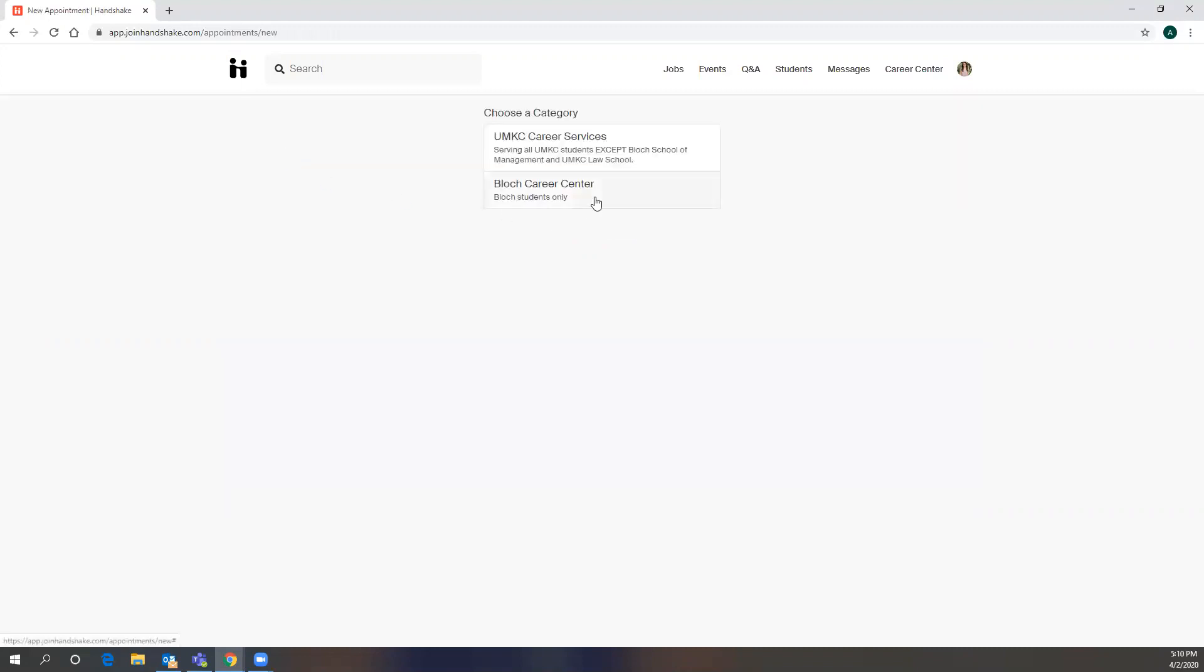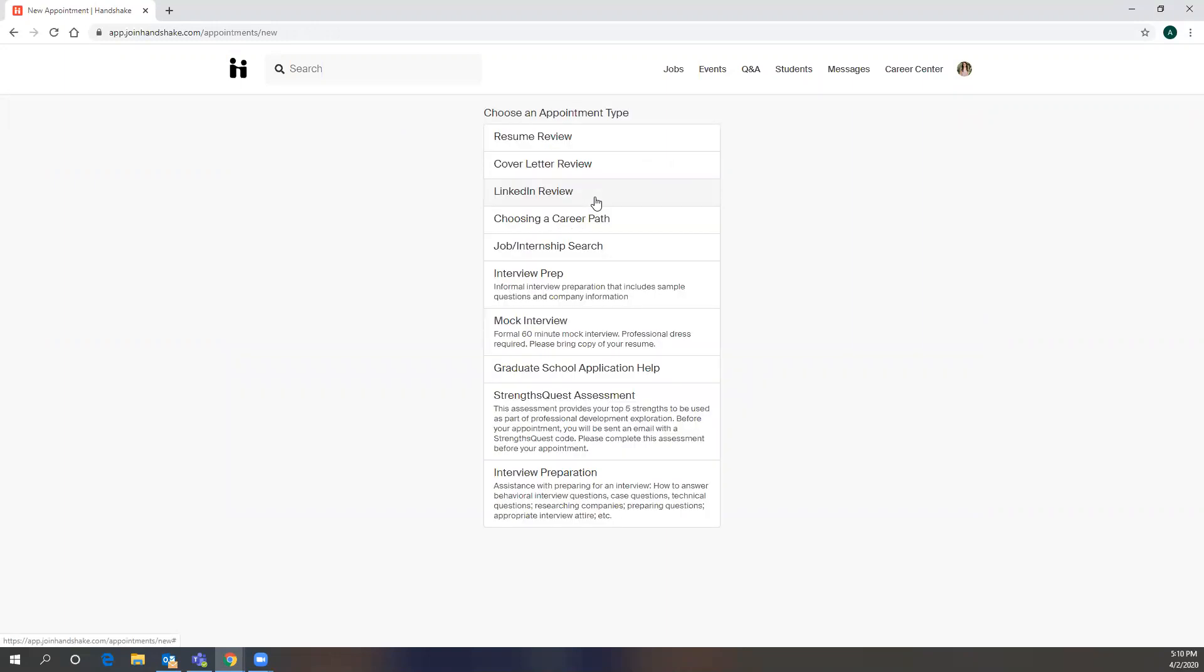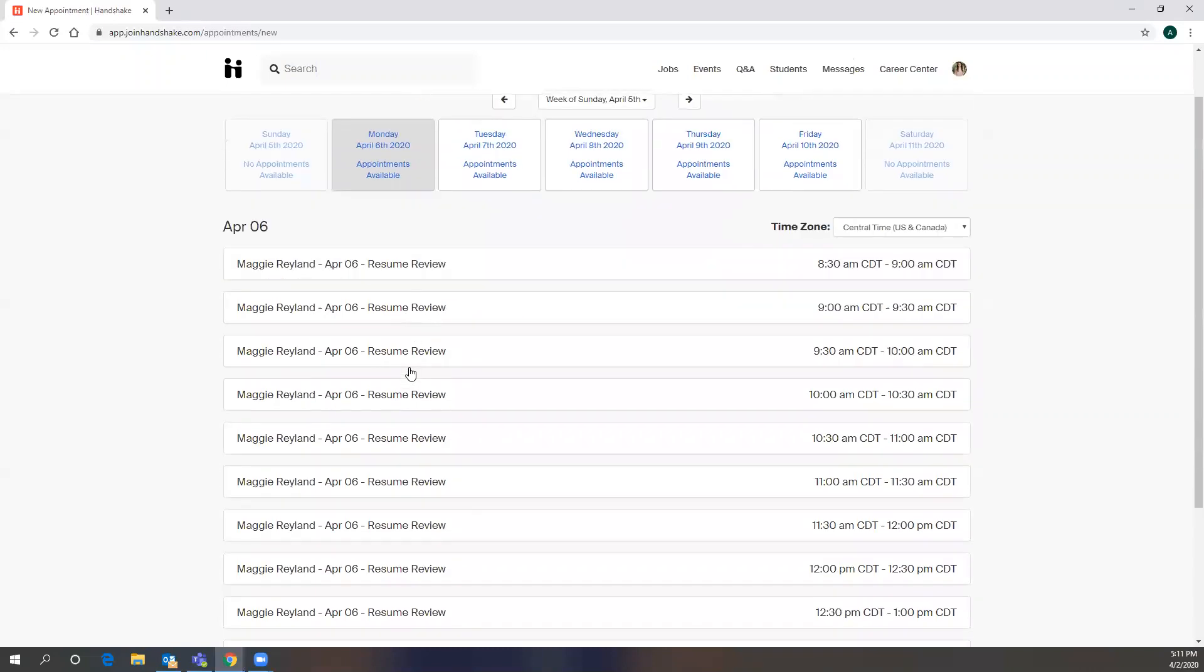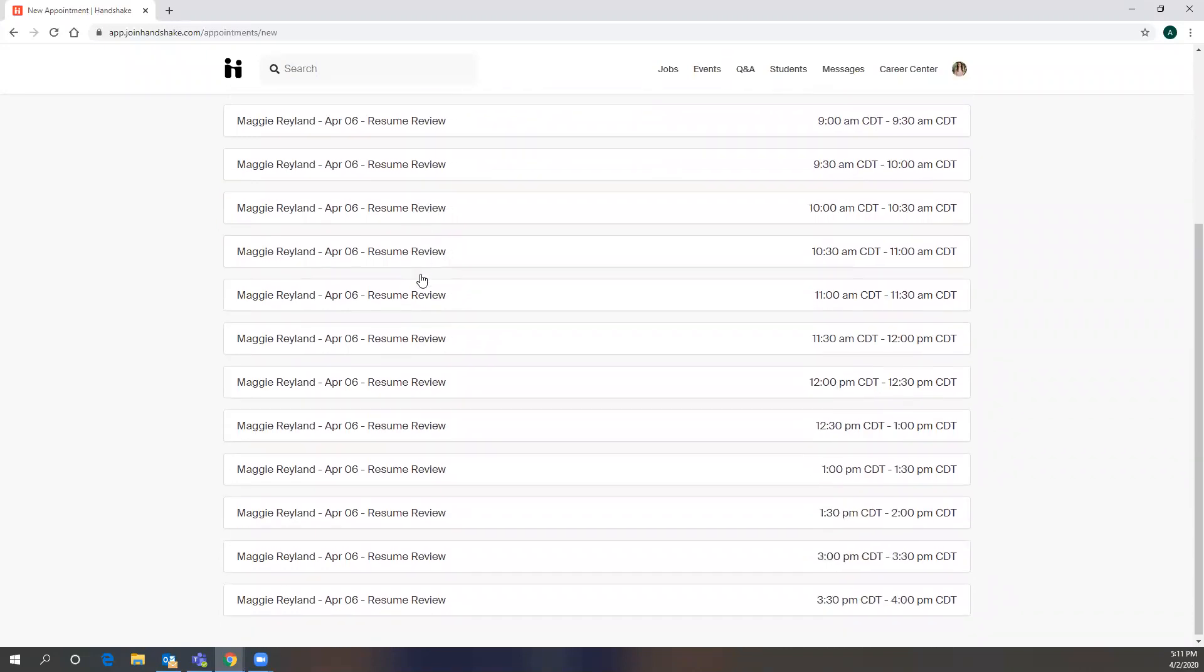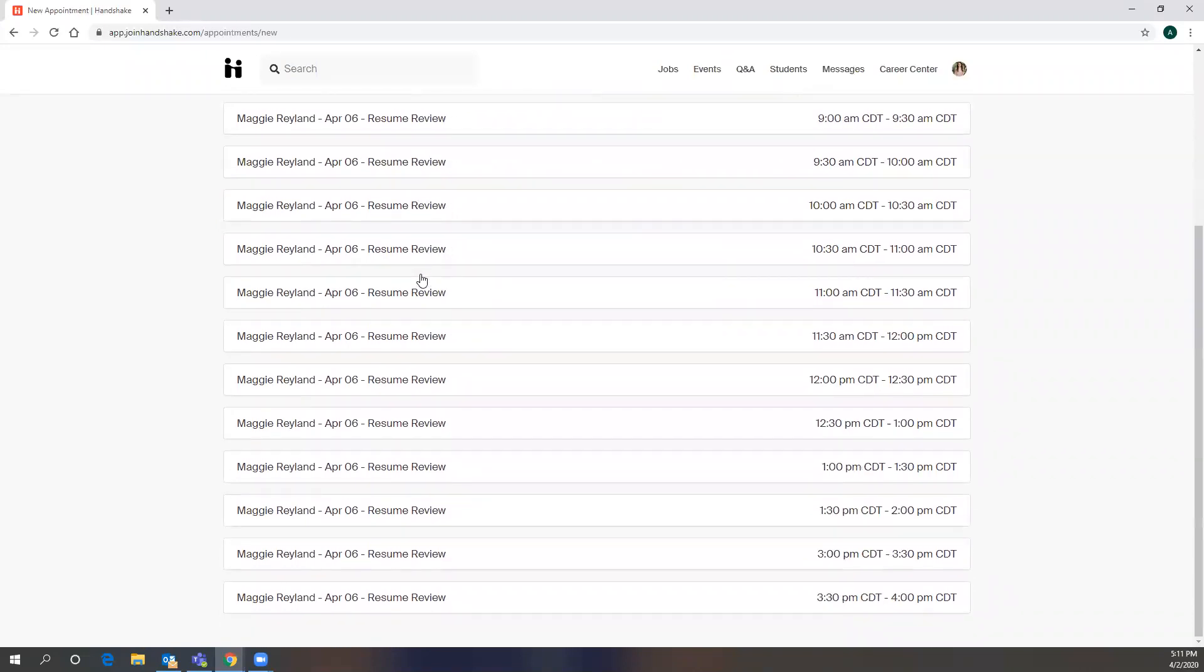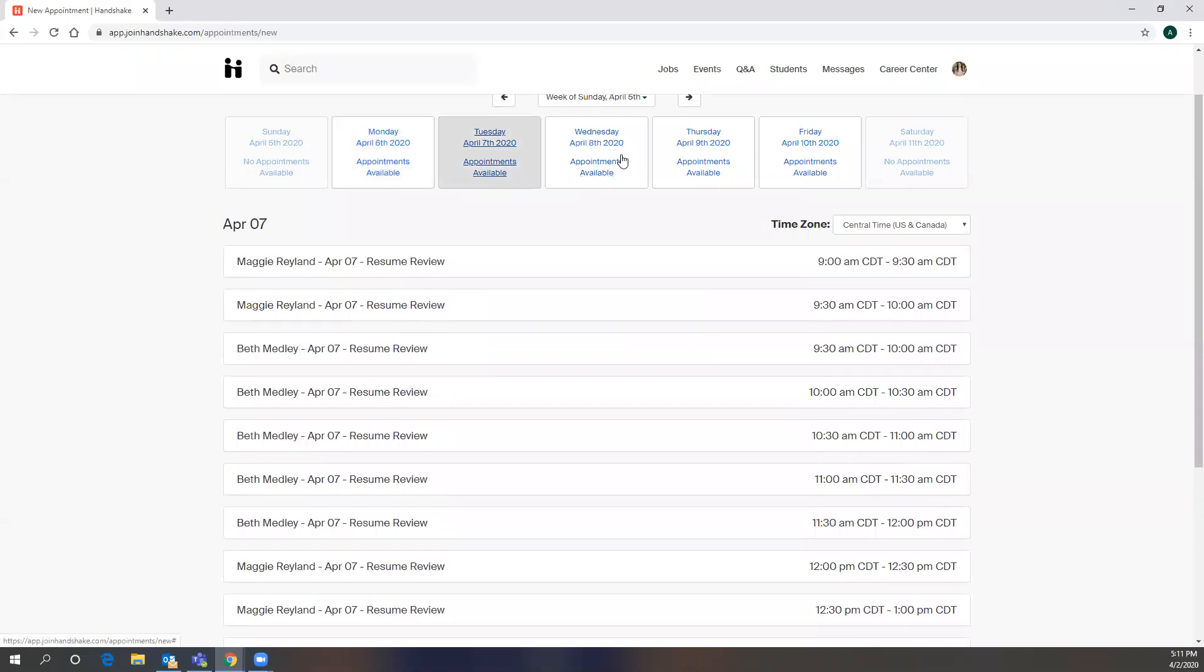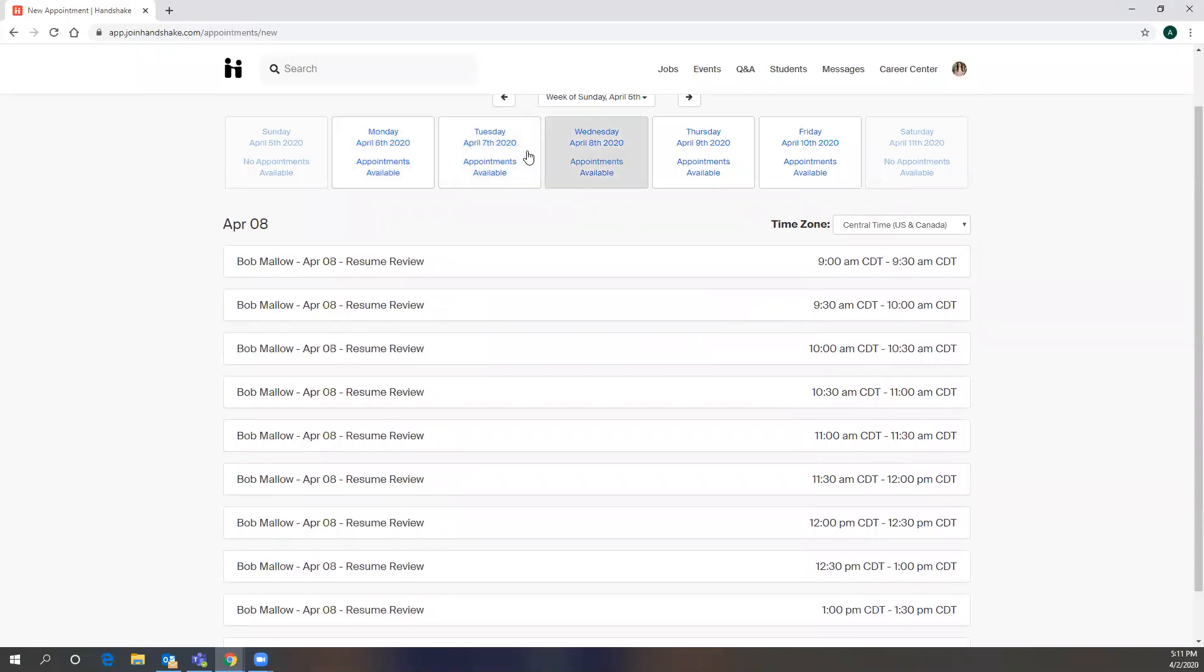But if you go to Schedule New Appointment, and then if you're a Block Student, Block Career Center, we have a variety of appointment types. If you're coming in for something that doesn't necessarily fall in one of these categories, select Resume Review because we'll still want you to bring in your resume. And then you'll select a time that works best for you. We have quite a few appointments every day, and we also have walk-in hours that you can do.